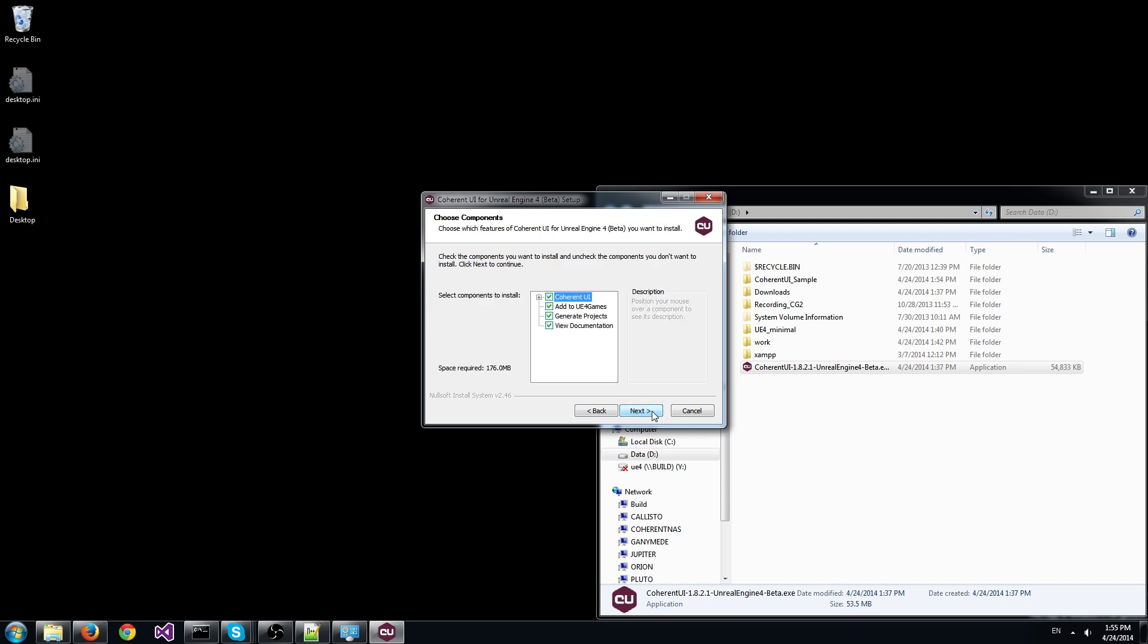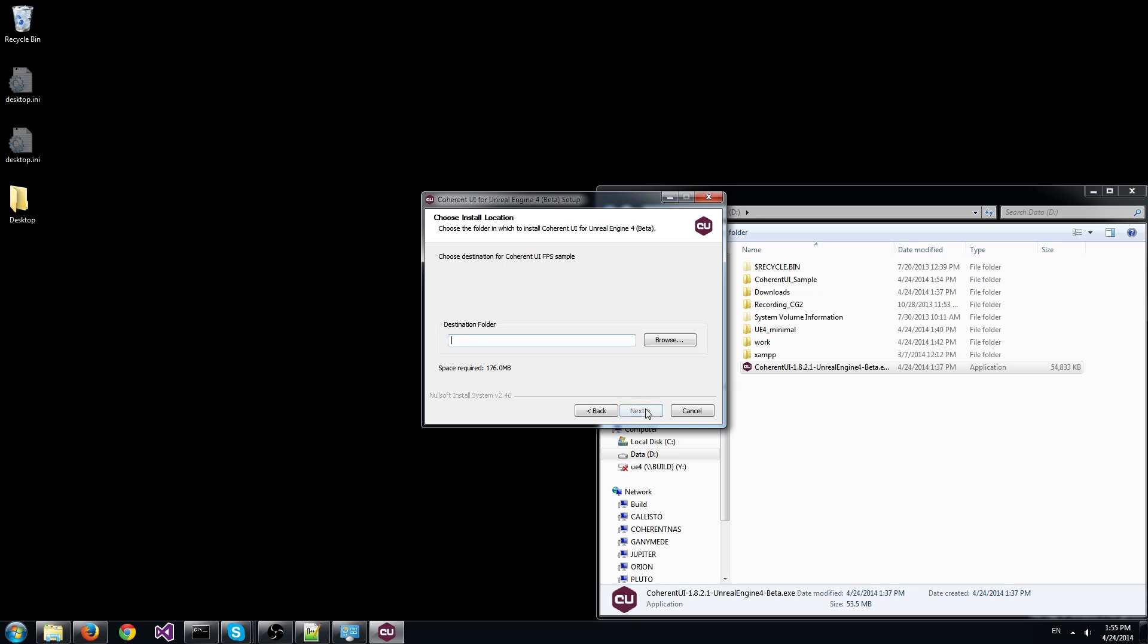In the next screen we choose which components to be installed. First we have the plugin itself. Next we can register a Coherent UI sample game in the UI games directory. Next we have the option to regenerate the Unreal Engine projects. And last we have the option to open the documentation after install.